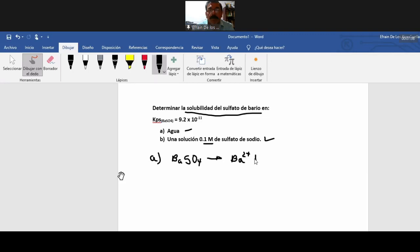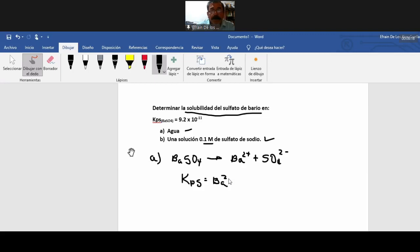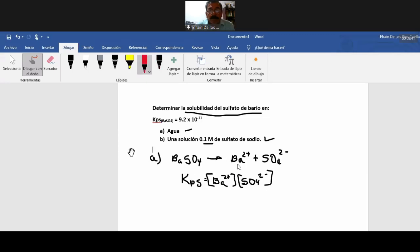Entonces, vamos con el inciso A. El inciso A es exactamente igual como hicimos anteriormente en la clase anterior. Ionizamos la sal, acá sulfato de bario. Aplicamos la ley de acción de masa; este es sólido, los iones están en solución. La parte de la sal que se disuelve está completamente disociada. Entonces aplicamos la ley de acción de masa. El producto de los iones: en el equilibrio, cuando está disuelto, esto es la solubilidad.